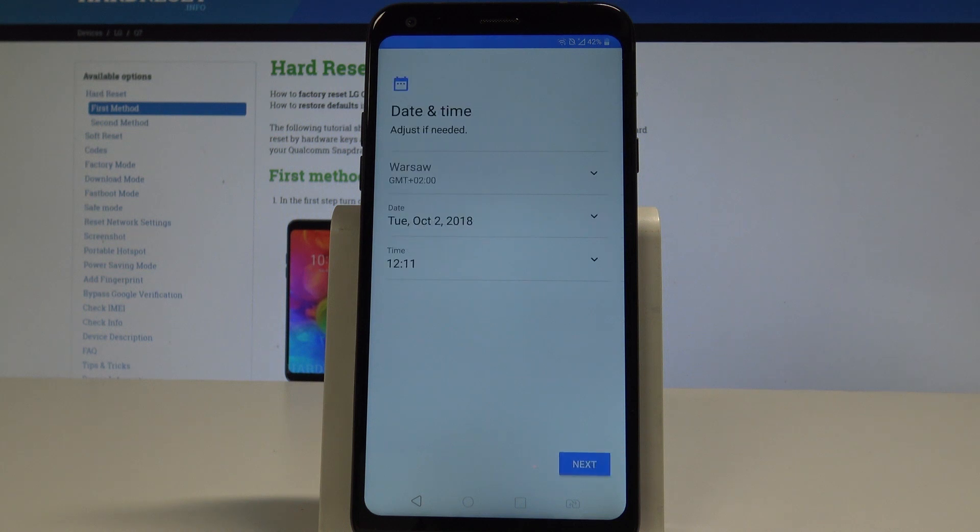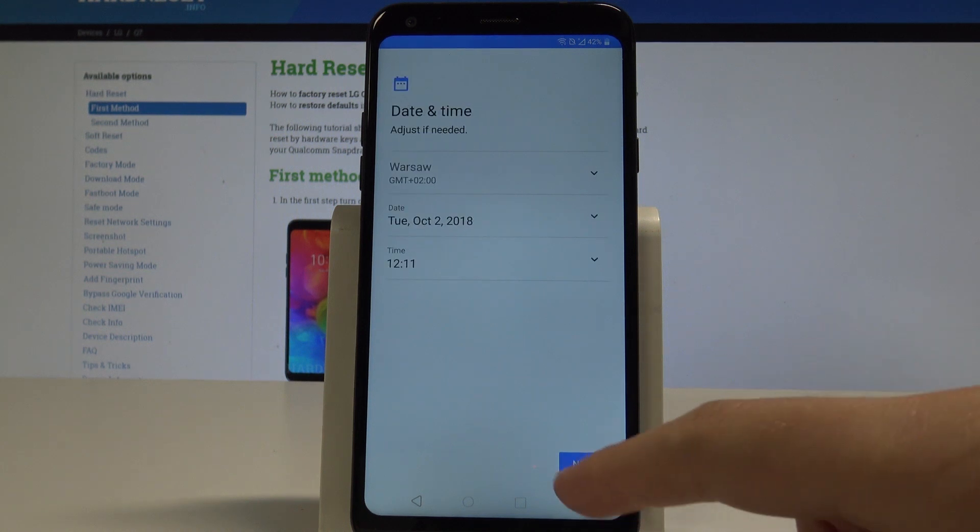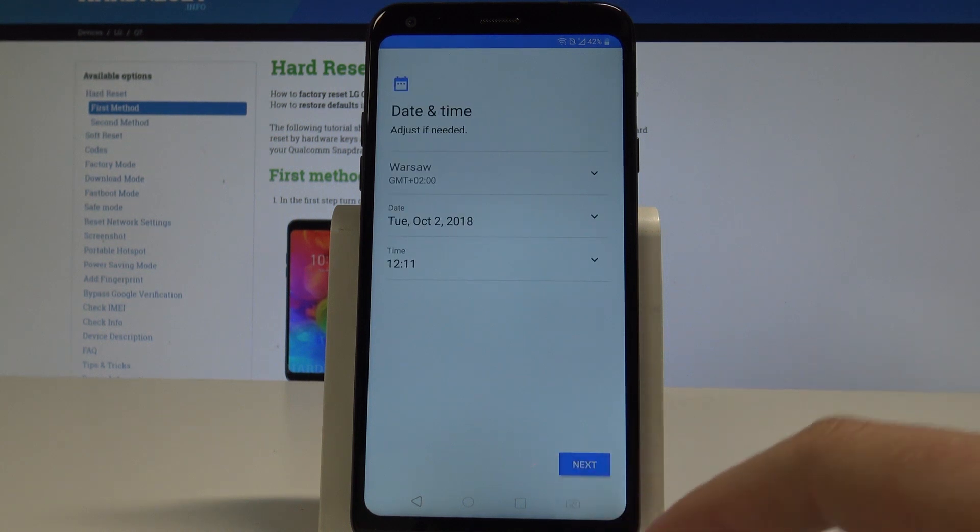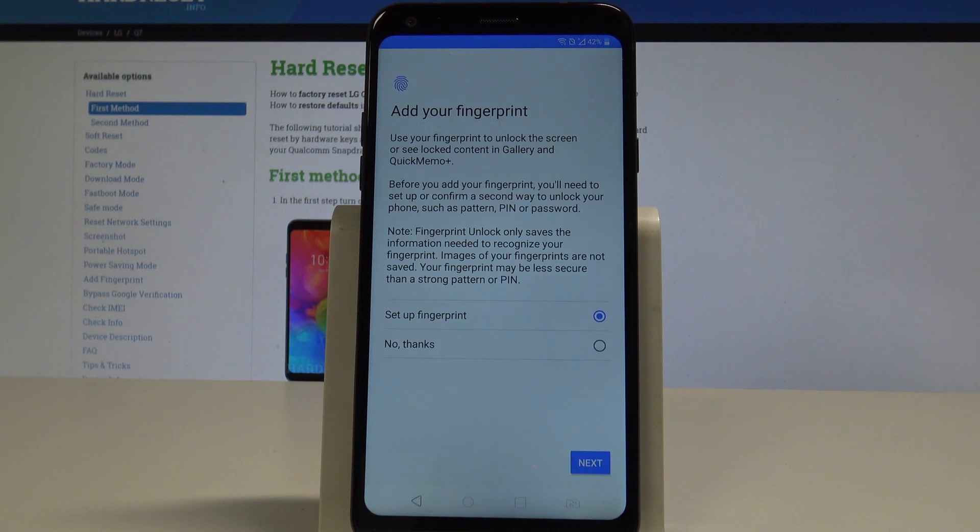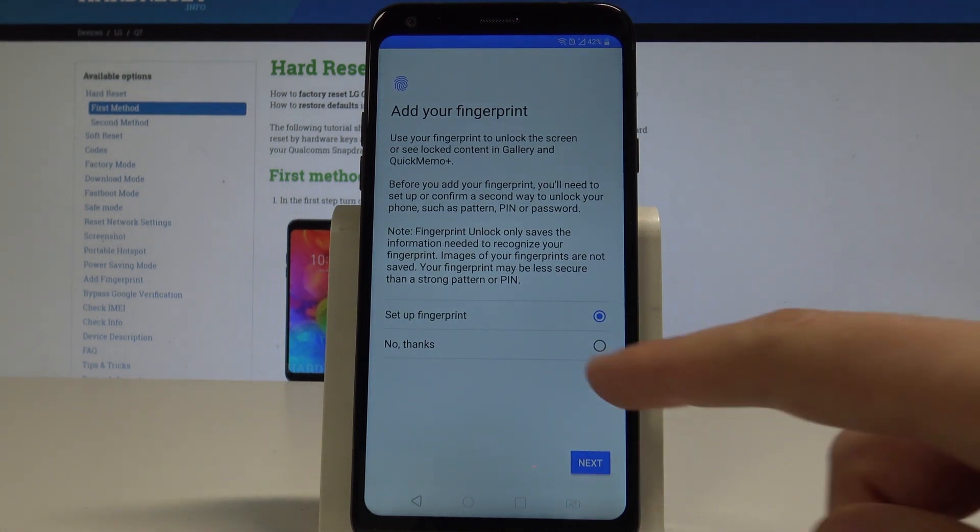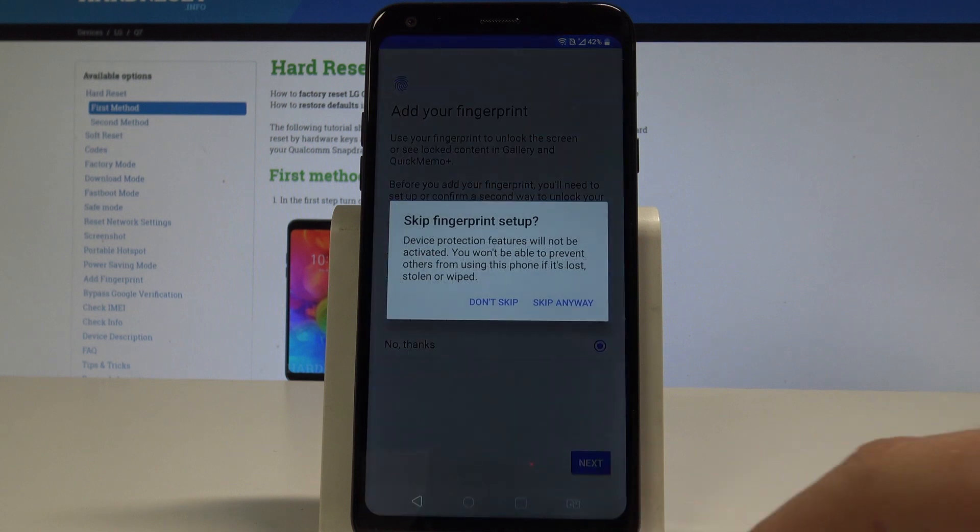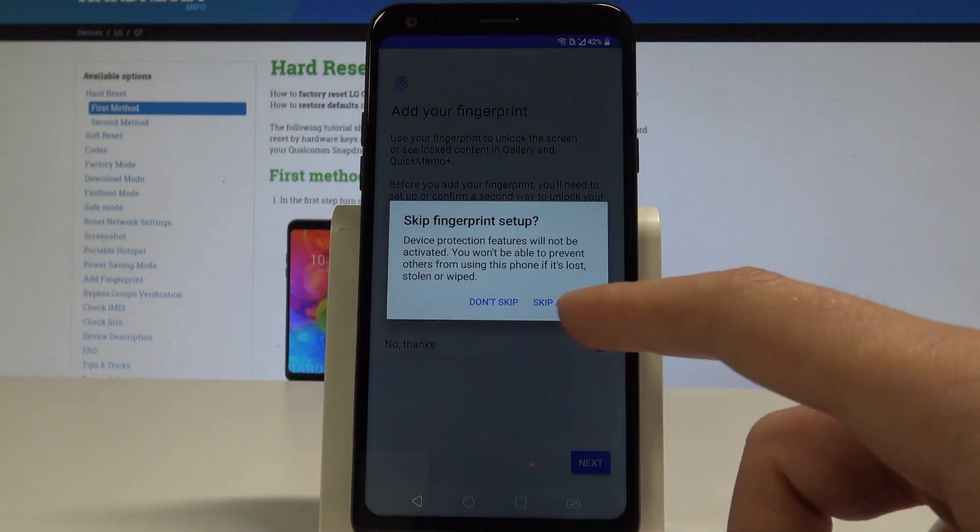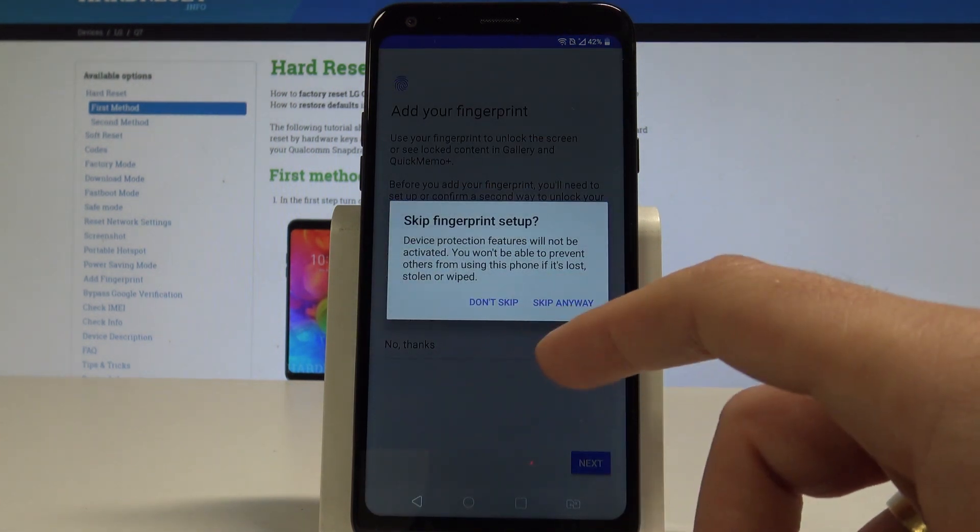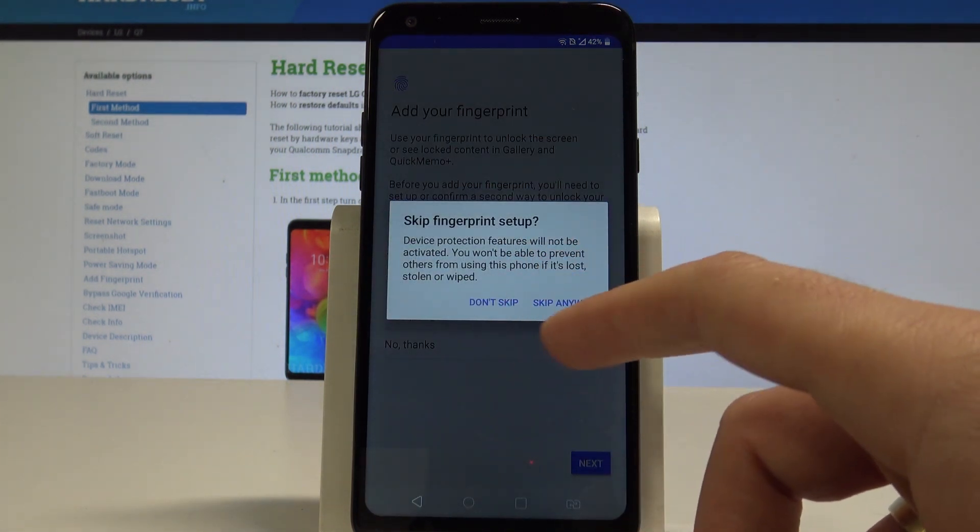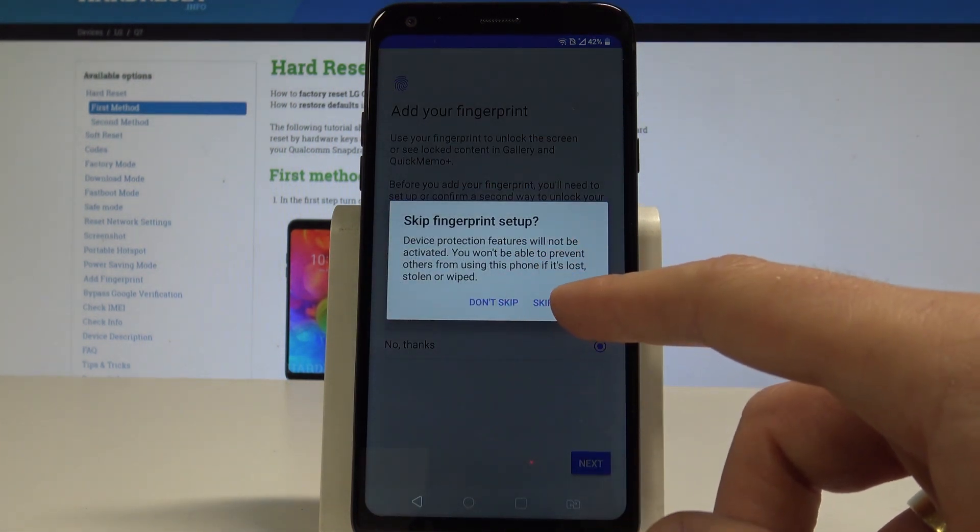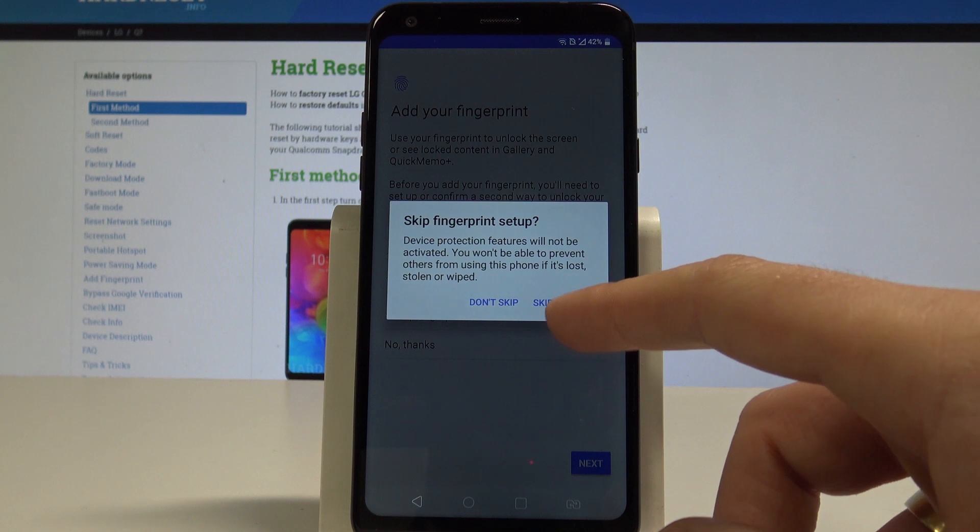Here we've got date and time settings. If everything is correct, choose next. You can add the fingerprint or you can choose no thanks. In my case, choose no thanks. Tap next again. Let me skip fingerprint setup. Skip anyway.